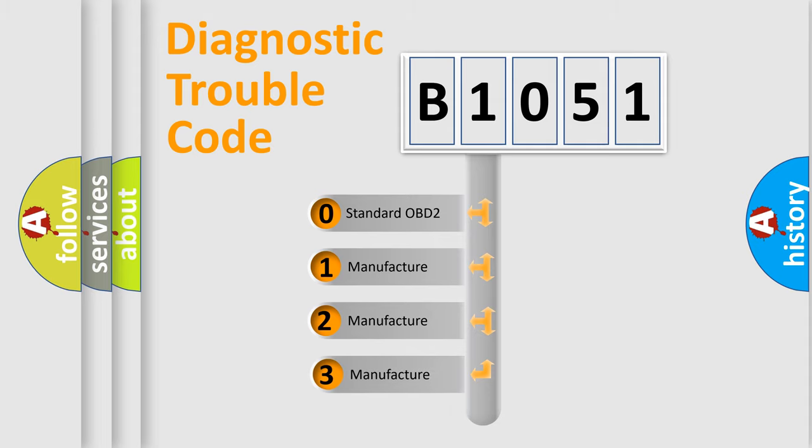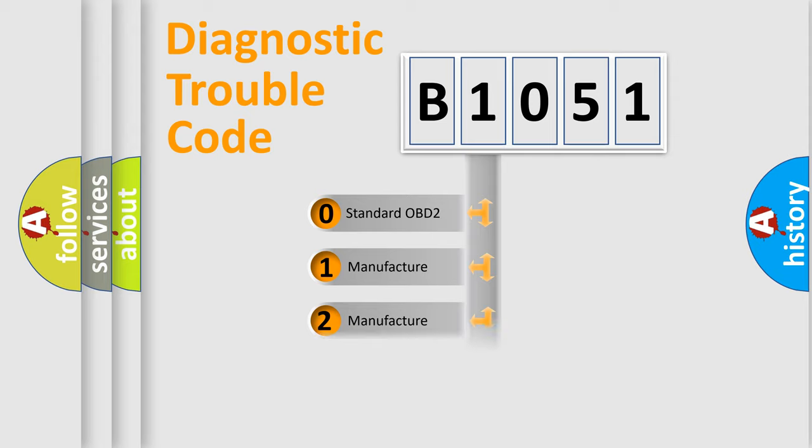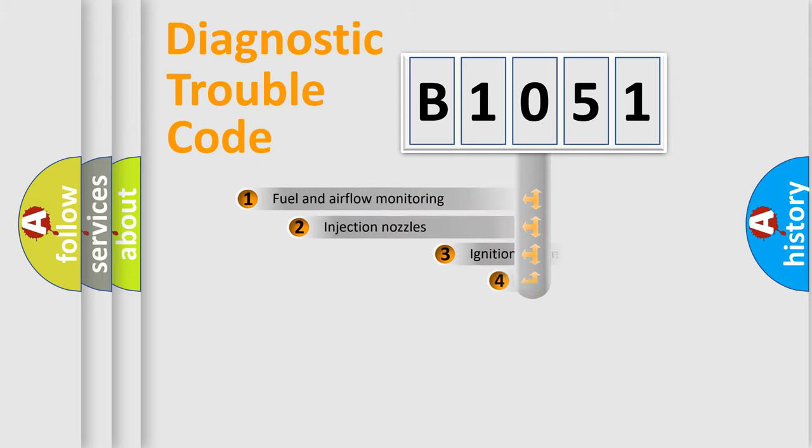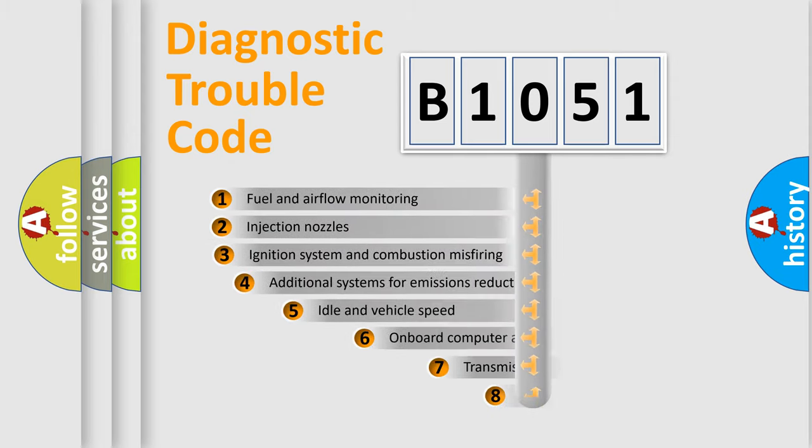If the second character is expressed as zero, it is a standardized error. In the case of numbers 1, 2, 3, it is a manufacturer-specific expression of the car-specific error.